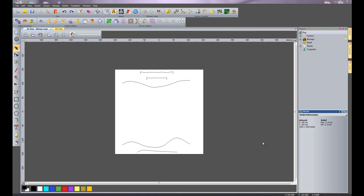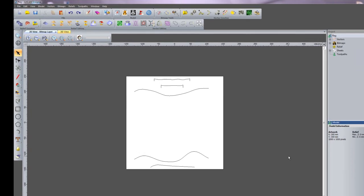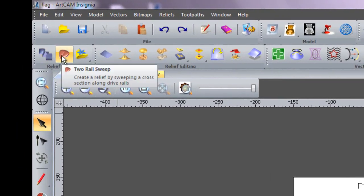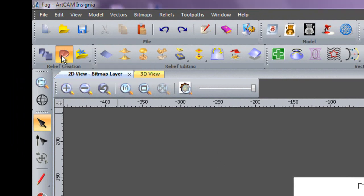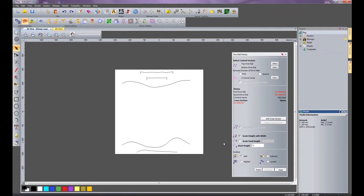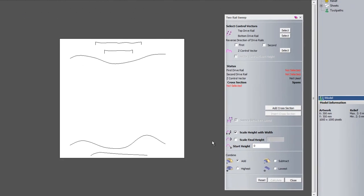In this demonstration I'm going to show you how to use the two rail sweep within ArtCAM Insignia. The two rail sweep icon is located here, so I'll just click on that and here you can see the dialog box for the two rail sweep.